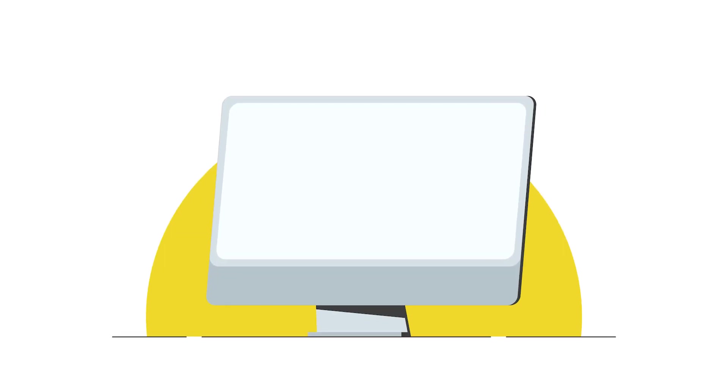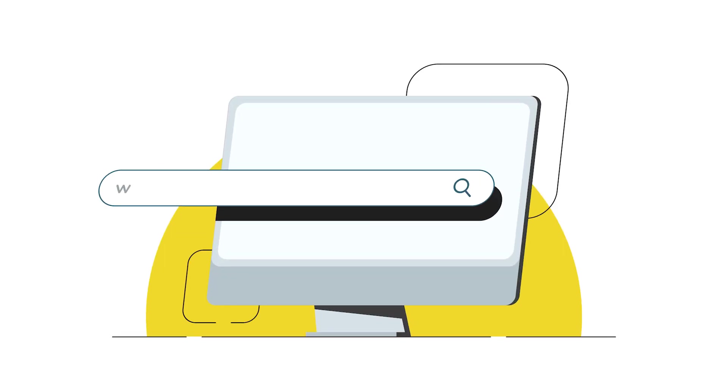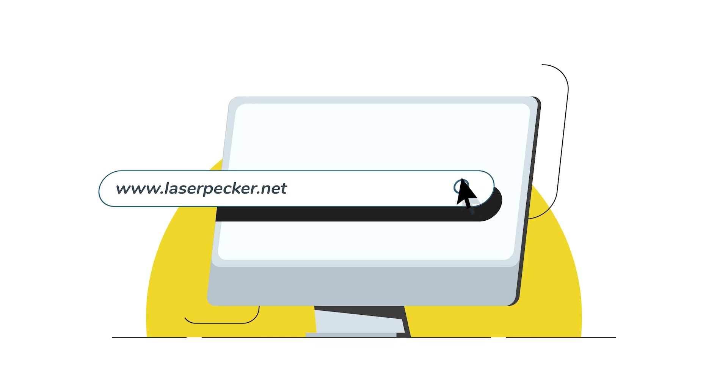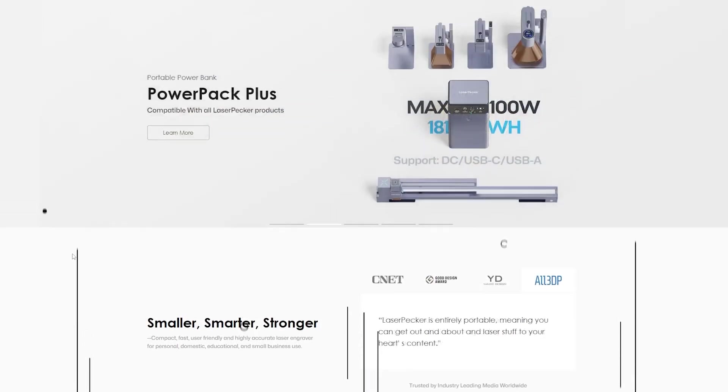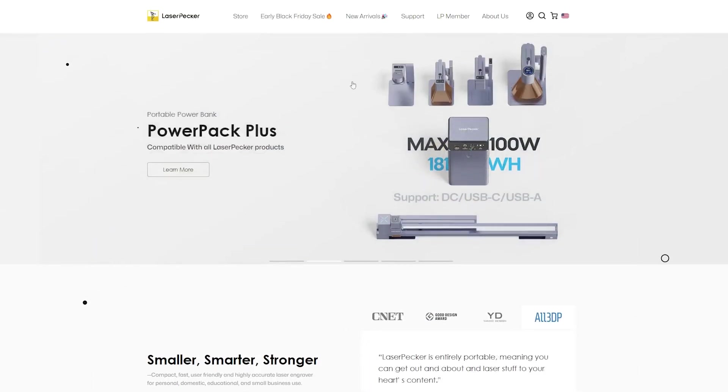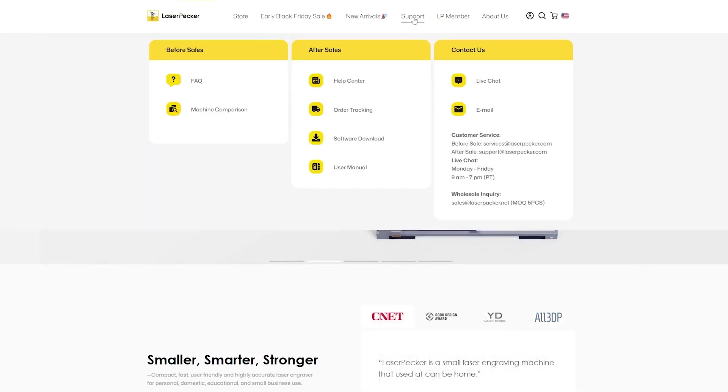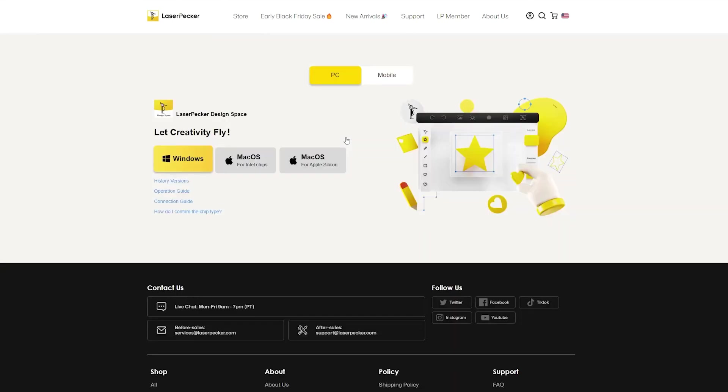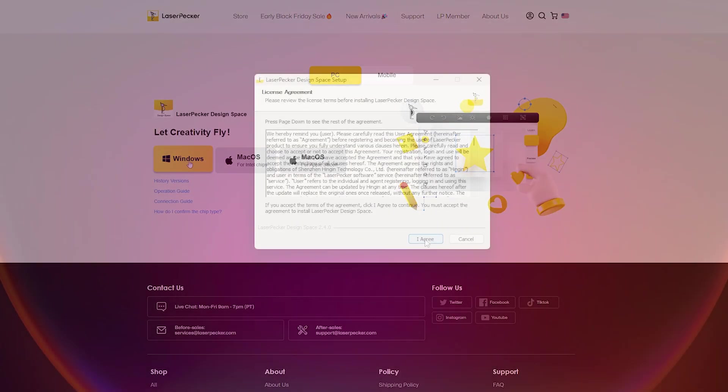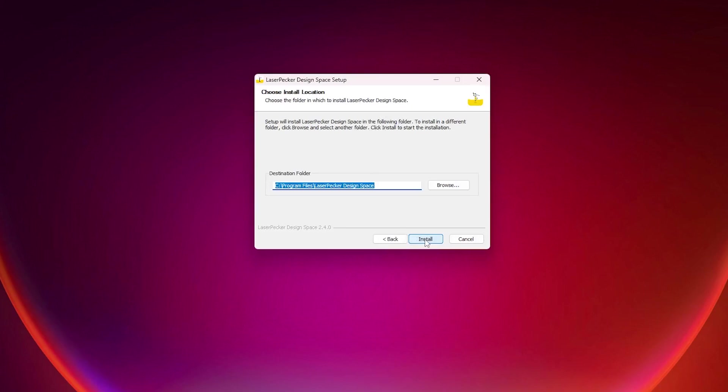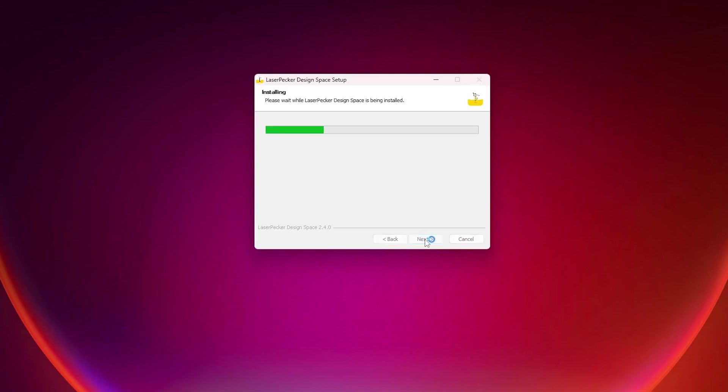To get started, we'll need to download the Laserpecker Design Space application. Go to laserpecker.net and click on the Software Download link in the Support section. Be sure to pick the Windows version and follow the installation instructions carefully.